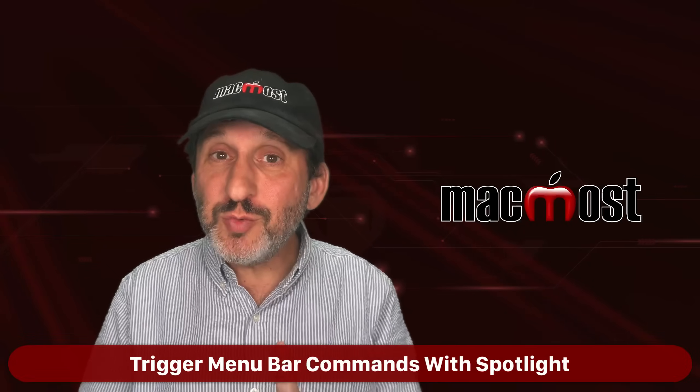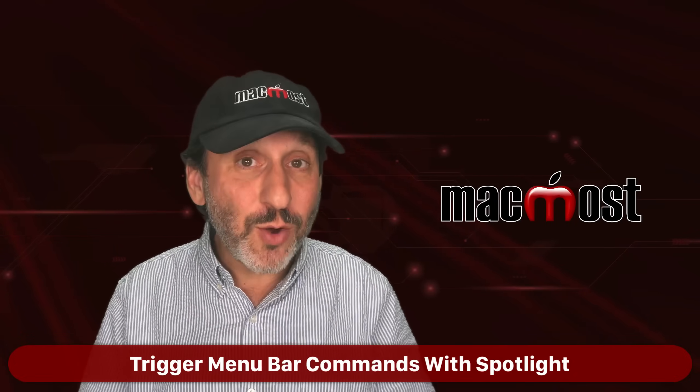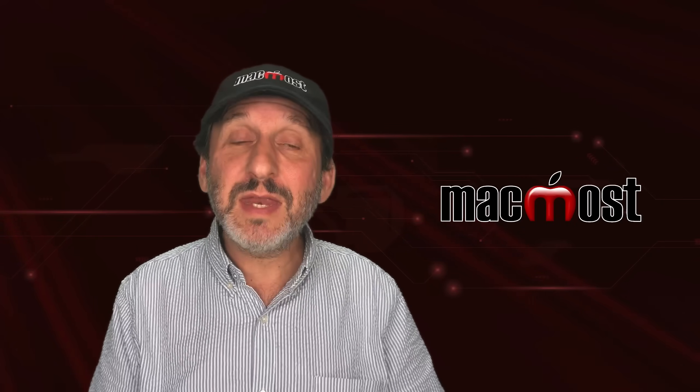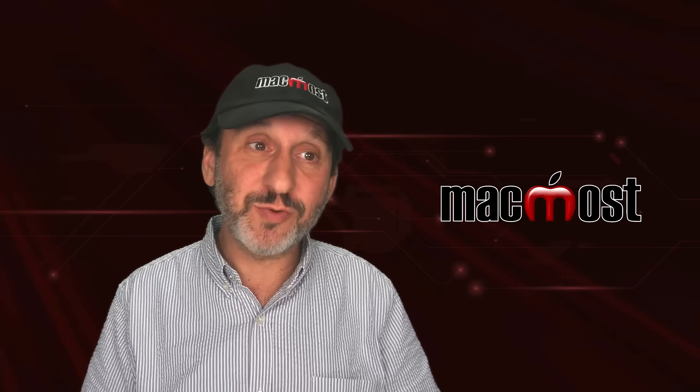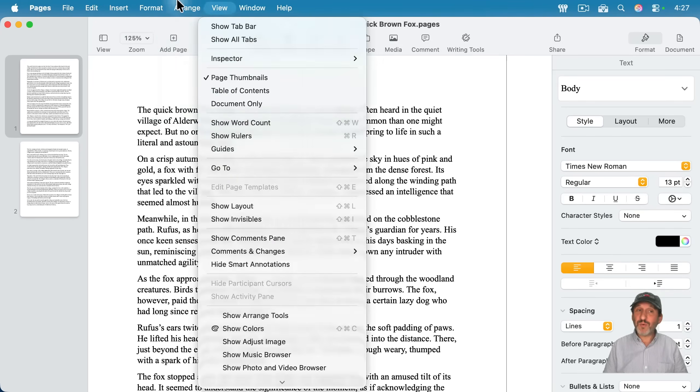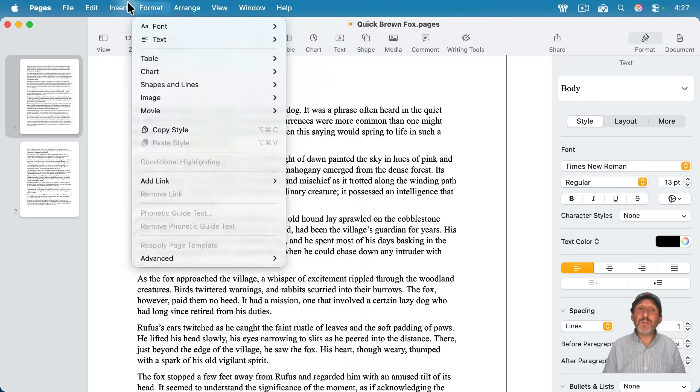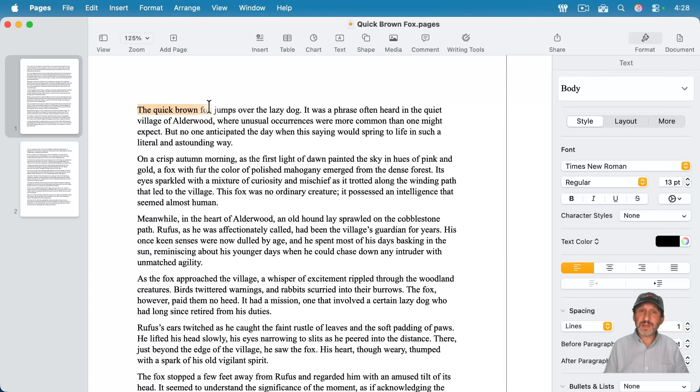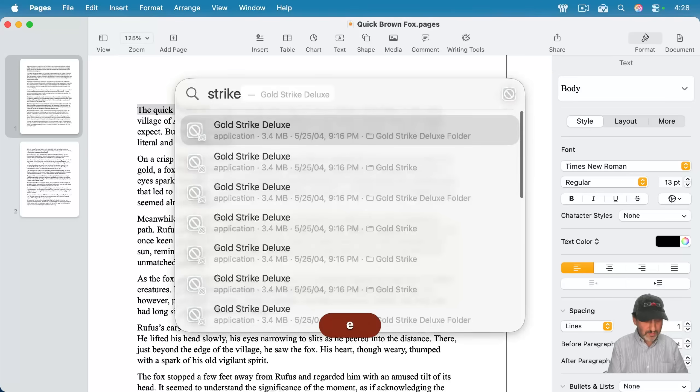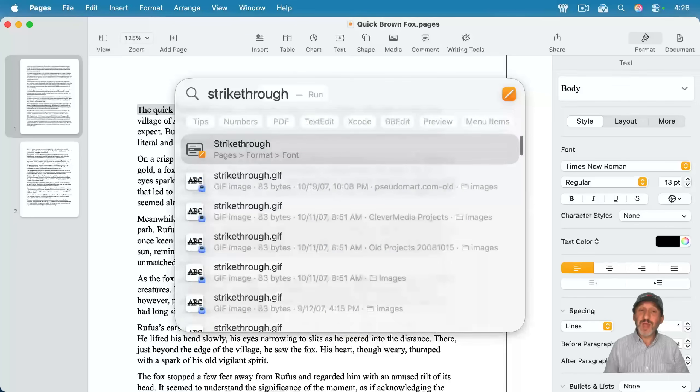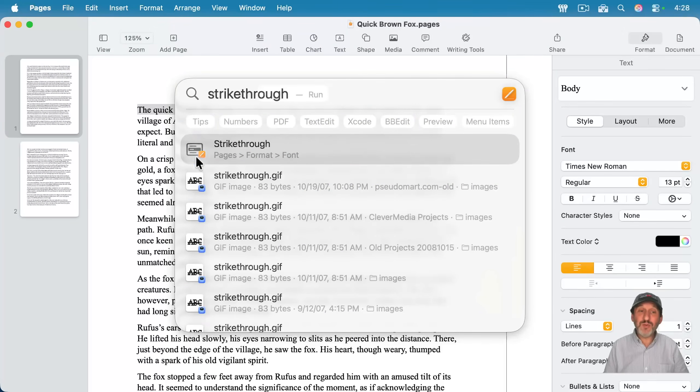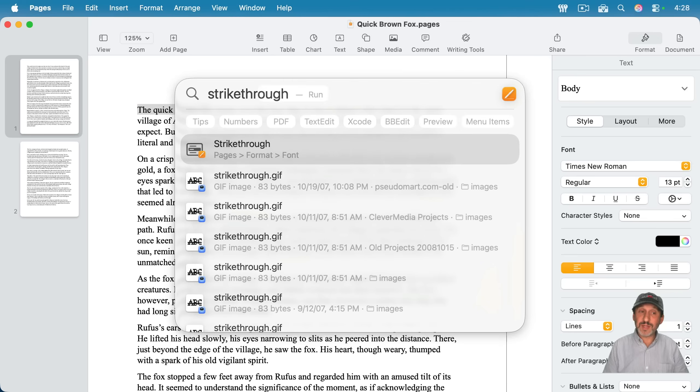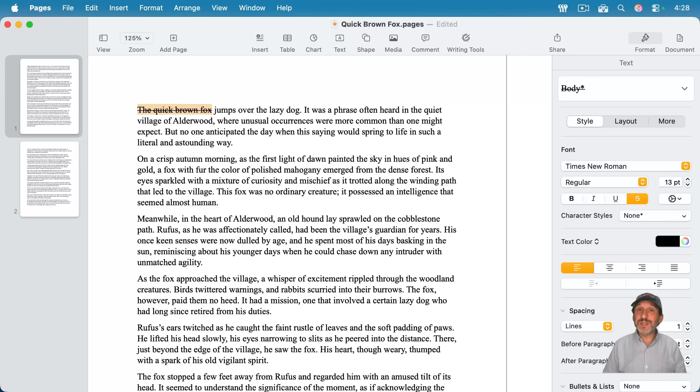All right, so here are two more things that Spotlight does that you may not know about. First is that you can activate menu items from it. So you can go to the menu, of course, or use keyboard shortcuts and activate a menu item, but you may not remember where it is. So I'm going to select the text, and then I'm going to use Spotlight, and I'm going to search for strikethrough. And notice one of the results there has this little menu bar icon there, and it even shows the app, and if I were to press return to use it, you could see it executes that menu item.